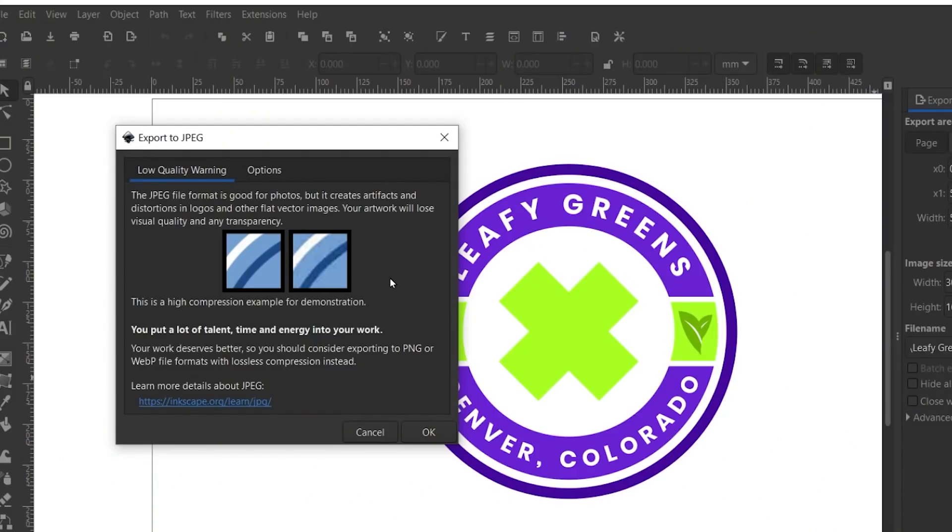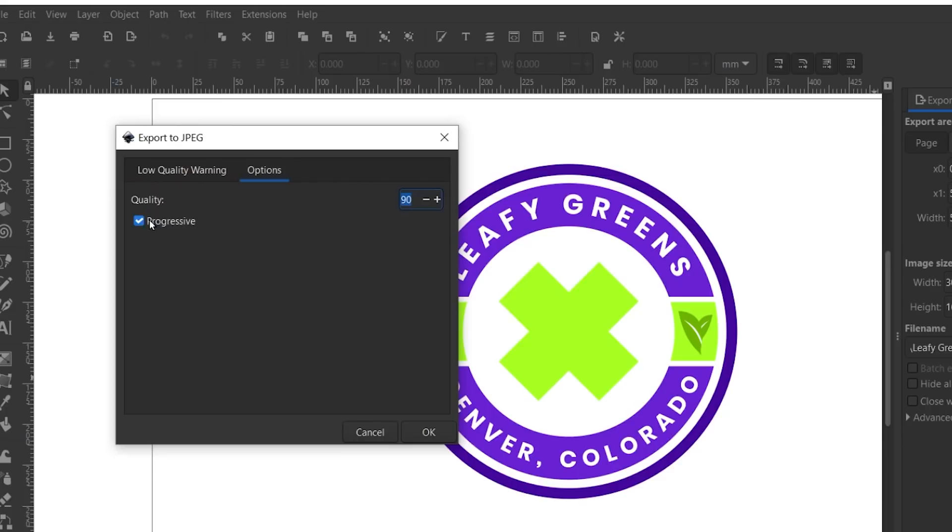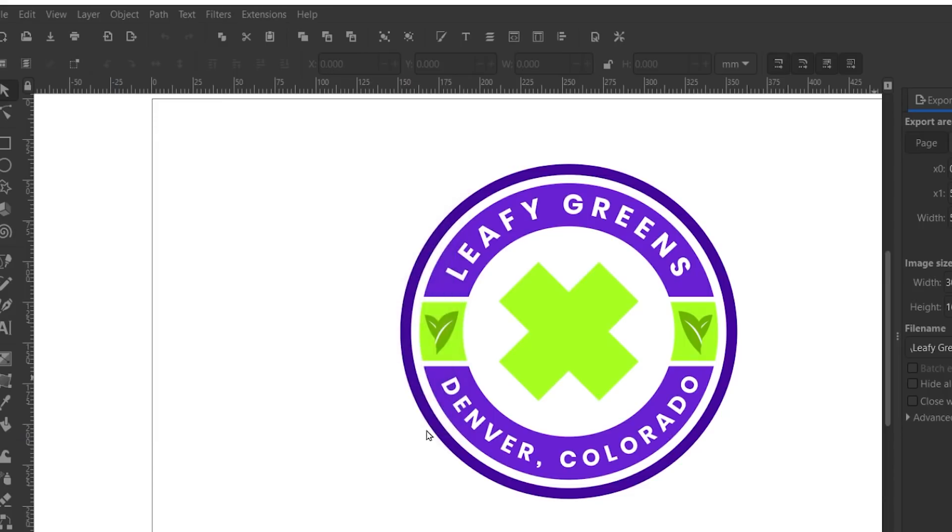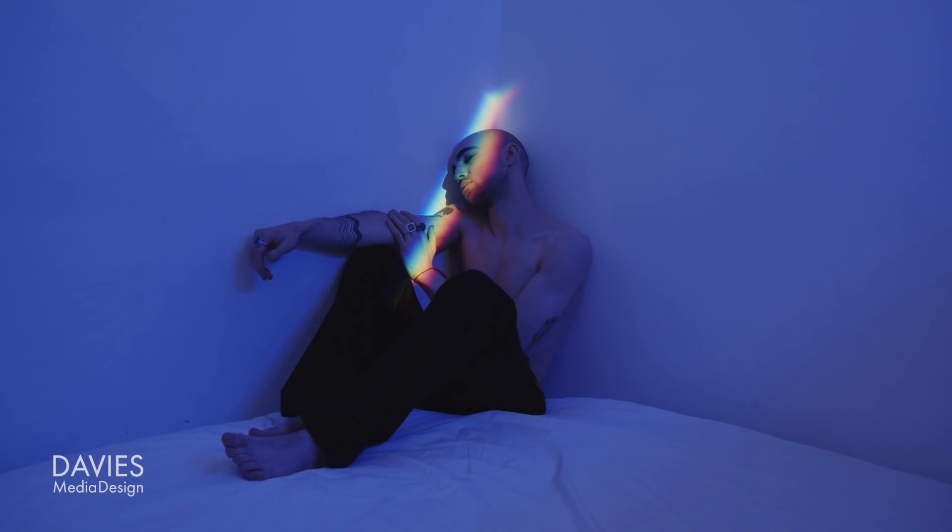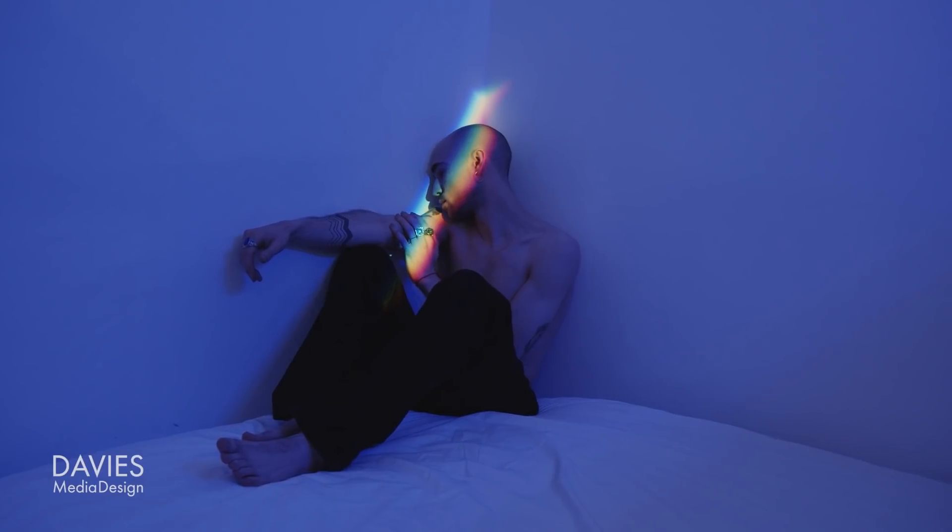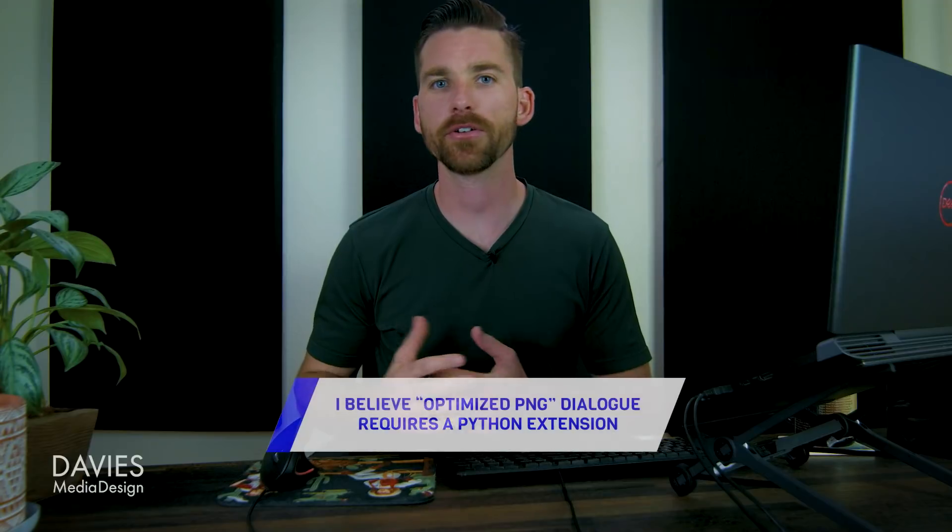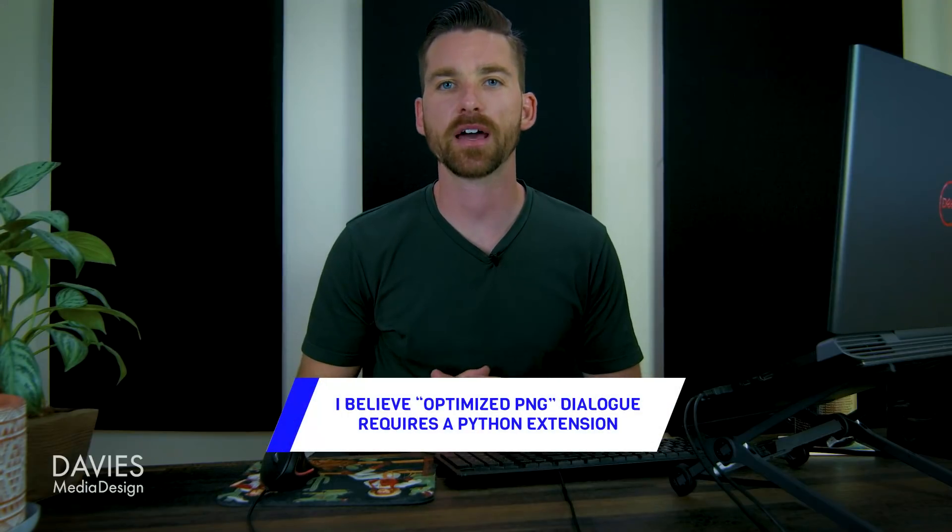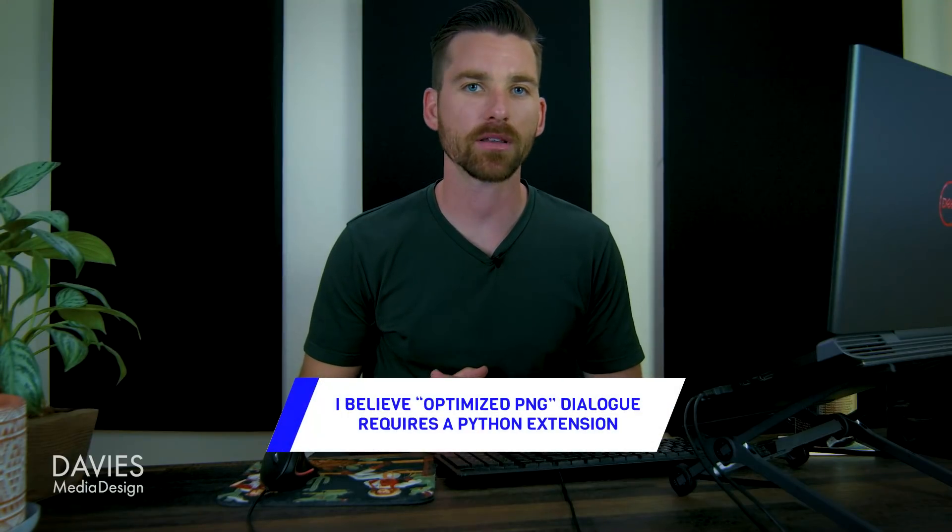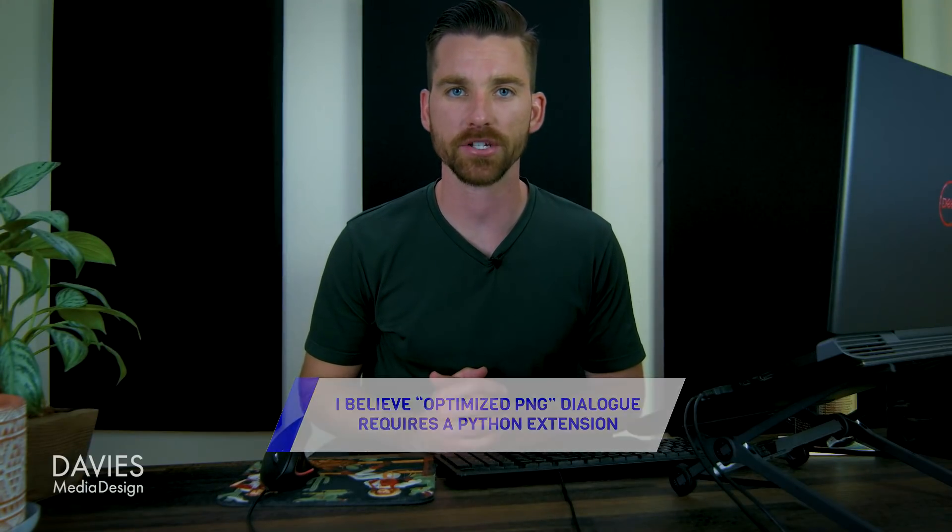It should be noted that there are actually two tabs for the jpeg dialog, with the second tab allowing you to choose the quality of your jpeg and check or uncheck the progressive format option which has to do with how your image will load on the web. Click ok to export the jpeg and somewhere in the universe an Inkscape developer will wince like Voldemort after one of his horcruxes was destroyed. Each of the other export file types have their own dialog as well, including the png dialog which now allows you to optimize your png.